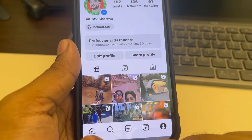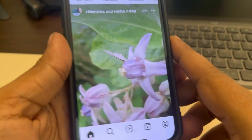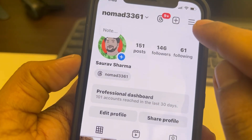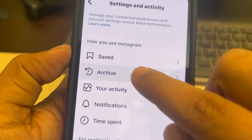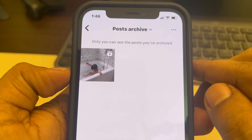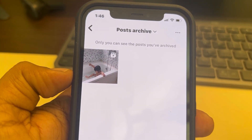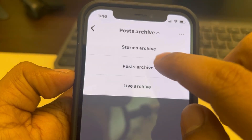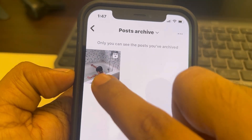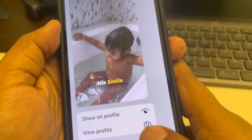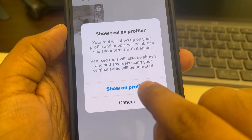And tap Archive. Now whenever you want to see or restore it, tap on this menu again, tap on these three lines, scroll down and find Archive. Make sure at the top Post Archive is selected, because there are three options — make sure Post Archive is selected. Now long press on it and tap Show on Profile.